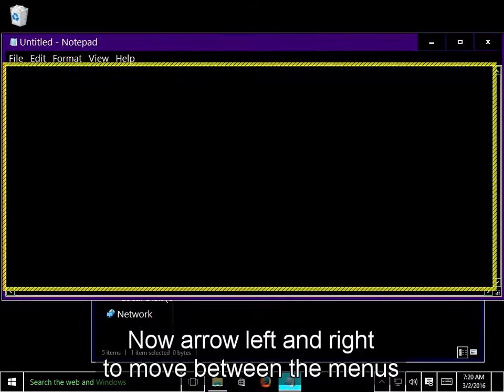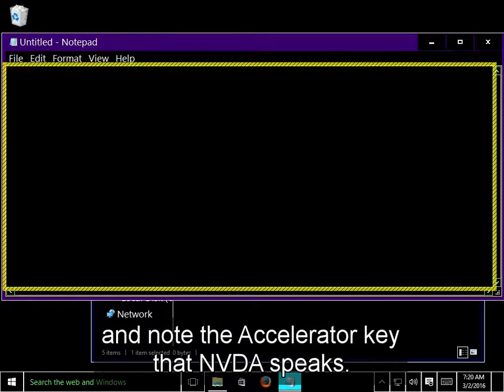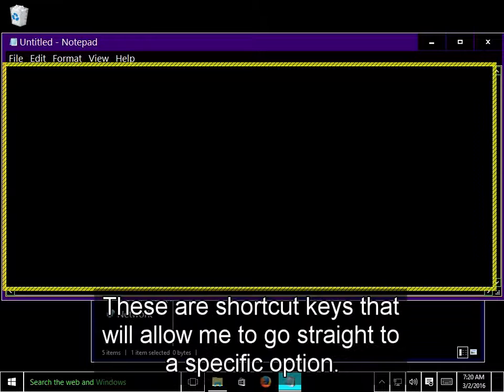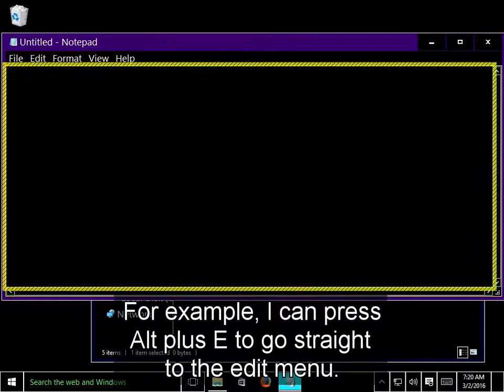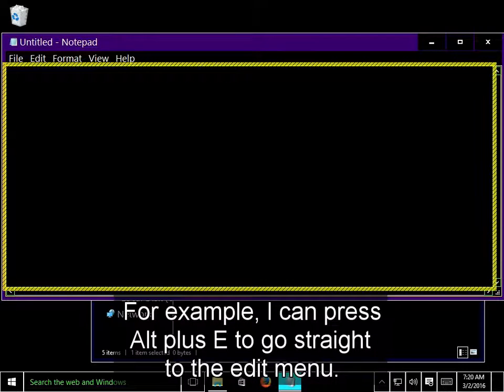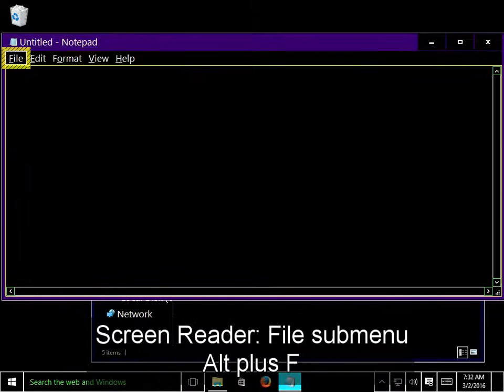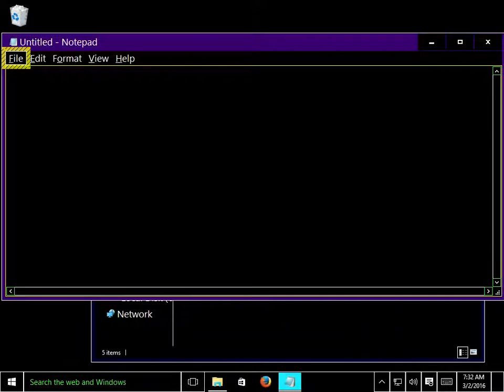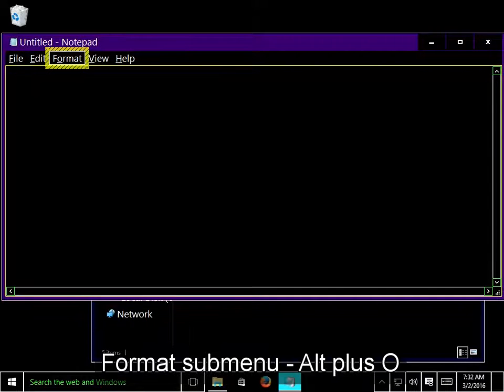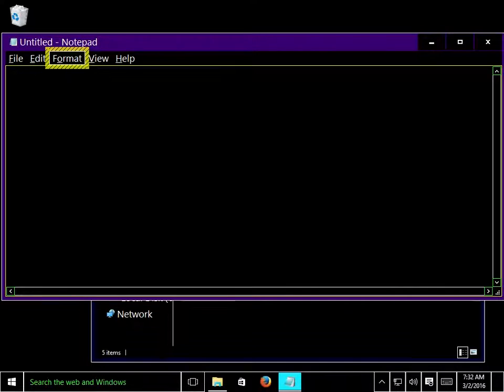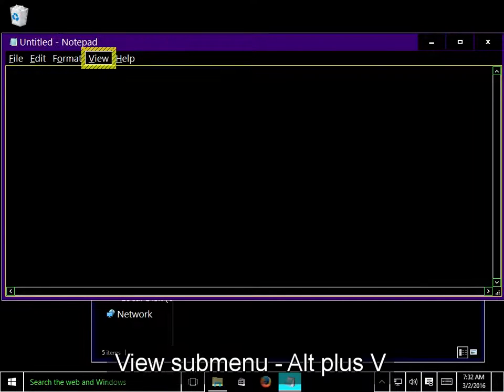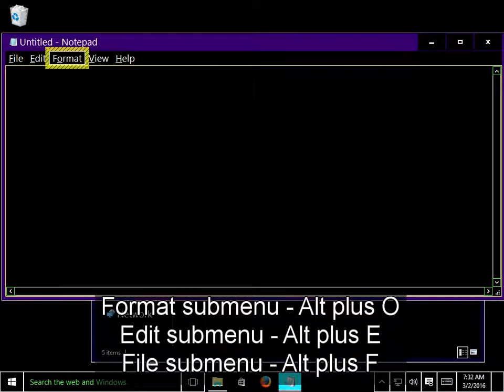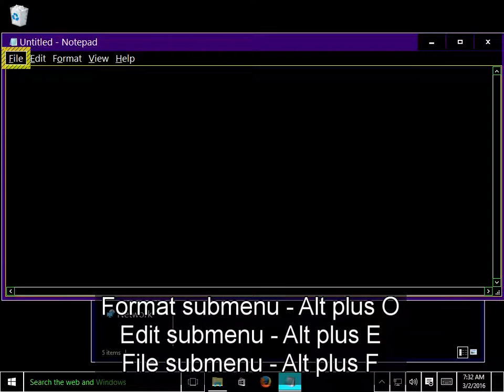Now, arrow left and right to move between the menus, and note the accelerator key that NVDA speaks. These are shortcut keys that will allow me to go straight to a specific option. For example, I can press Alt plus E to go straight to the Edit menu. File submenu, Edit submenu, Format submenu, View submenu.